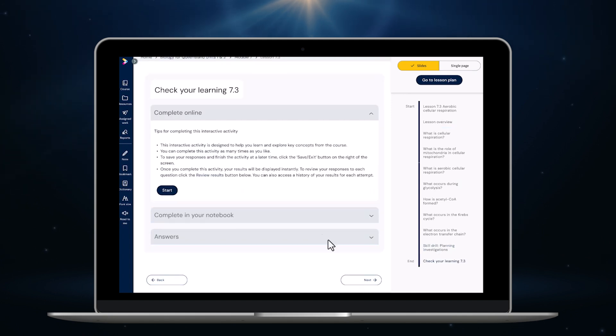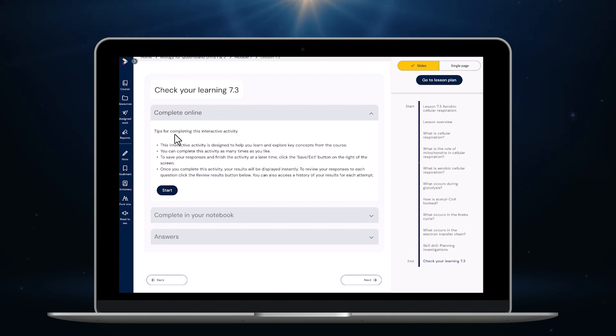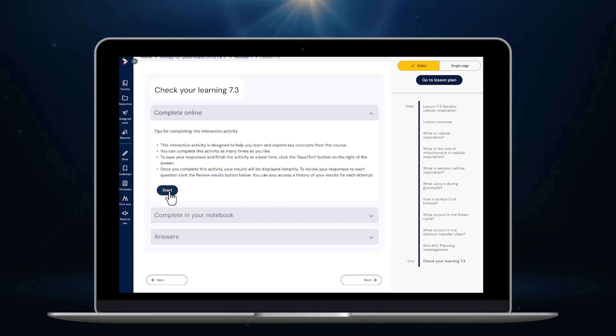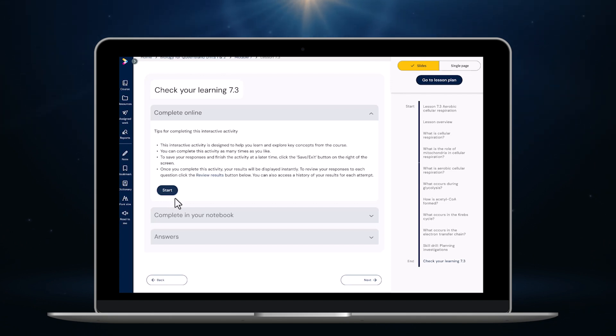As you'd expect every lesson ends with a check your learning activity but there are some key improvements. For the first time students will be able to complete all activities online as interactive questions. They'll receive feedback and marks for most questions instantly but some short and extended response questions will need to be marked by teachers using our online marking tool.